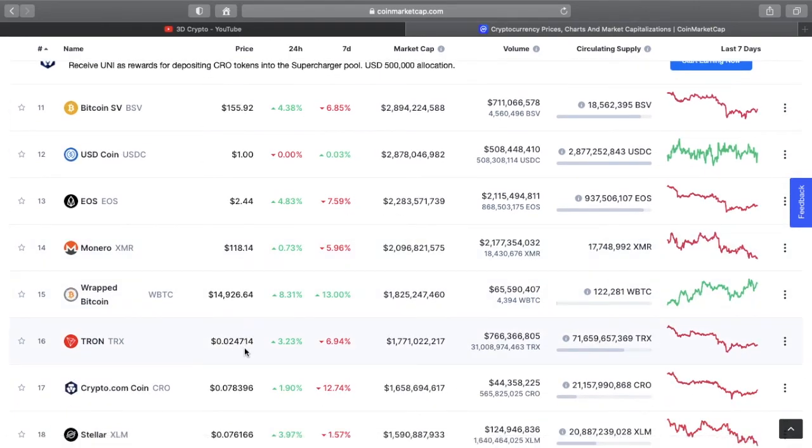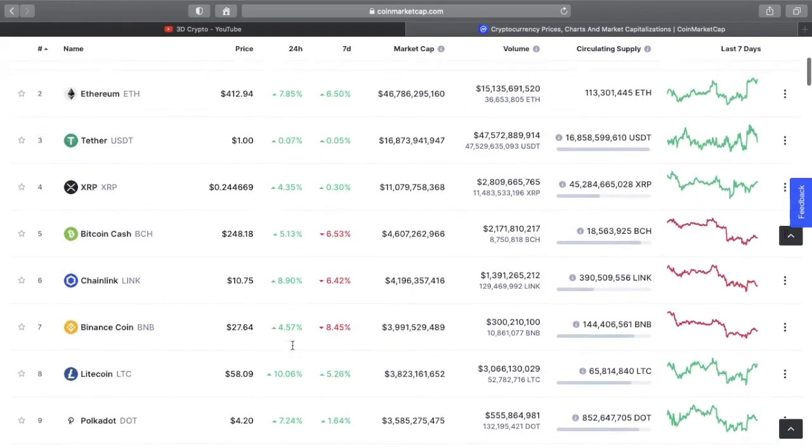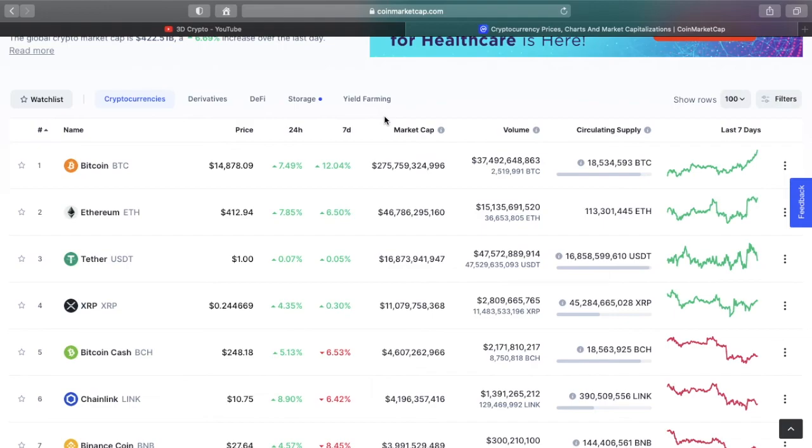Bitcoin is almost touching $15,000. If you go down to Tron and have a look at Tron, Tron is also number 16 on CoinMarketCap. It is green today, it's up 3%, but at the same time it is not increasing in line with Bitcoin. Nothing's increasing in line with Bitcoin. Bitcoin is having a breakout on its own and altcoins don't necessarily follow. They will follow in time but it won't happen straight away. So it's the perfect opportunity now.